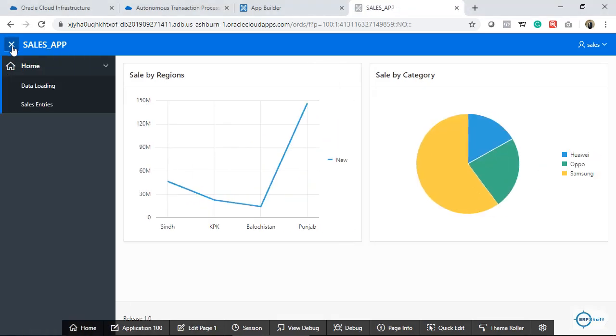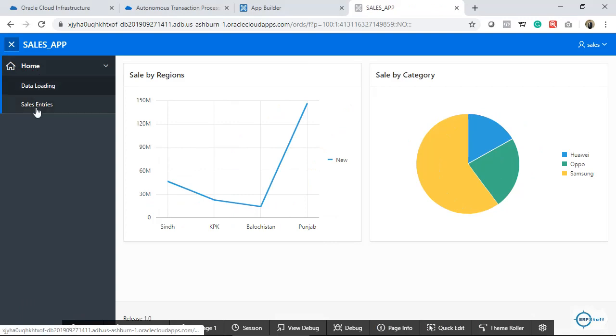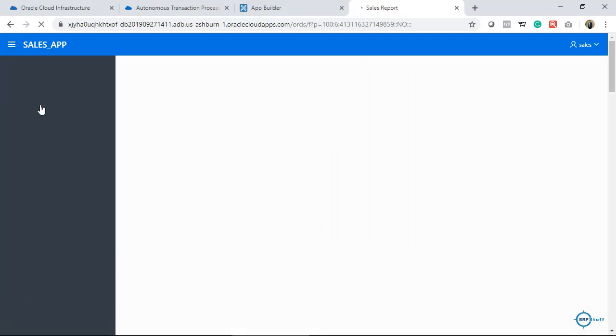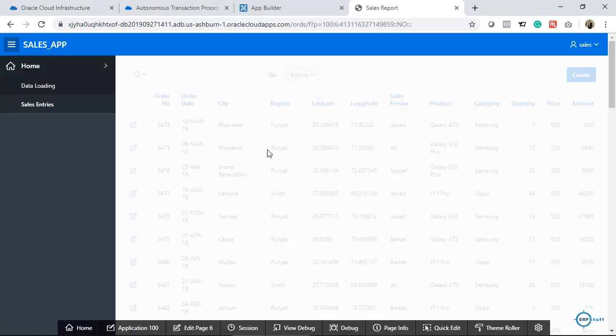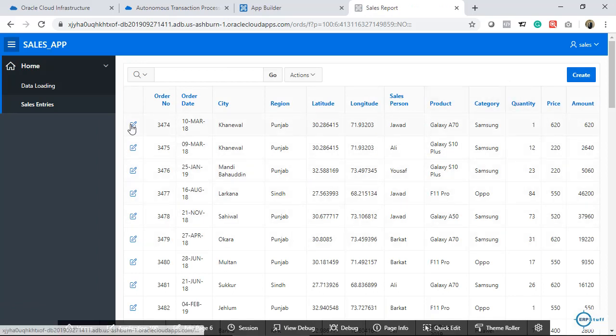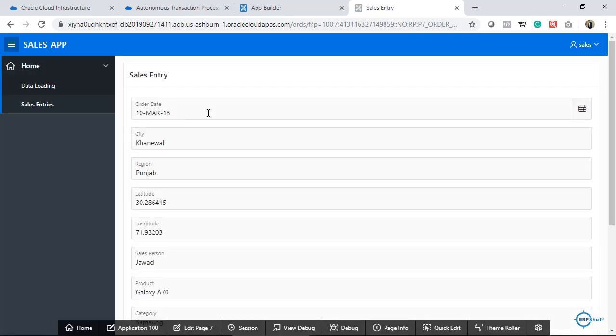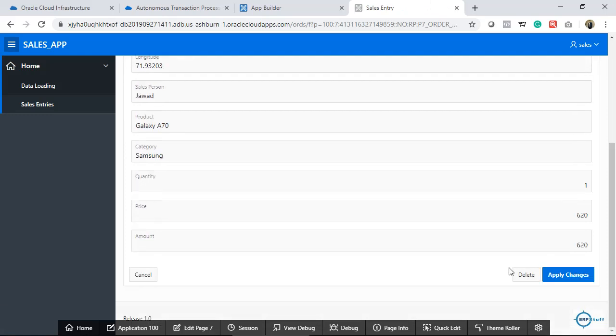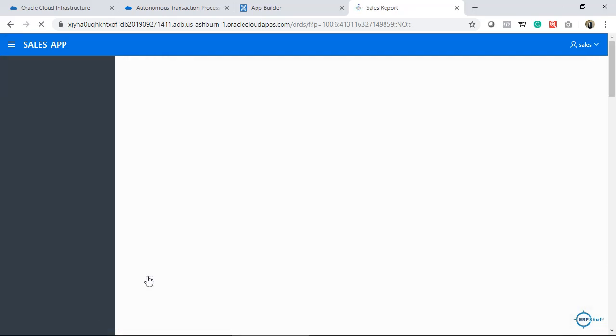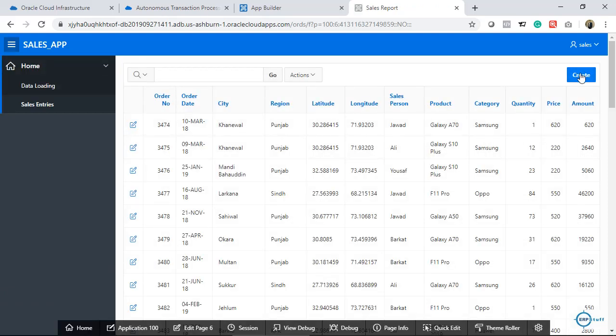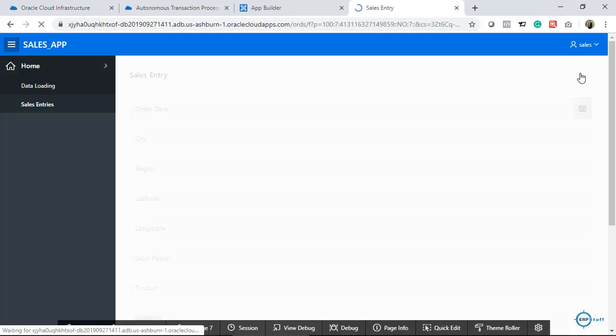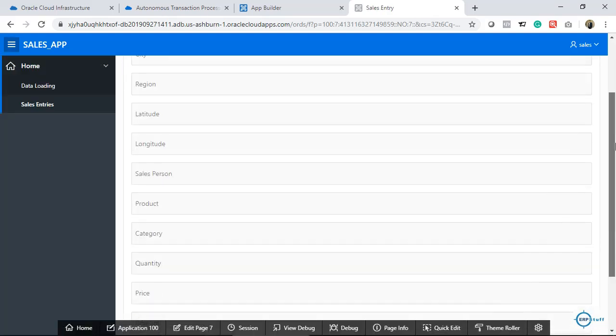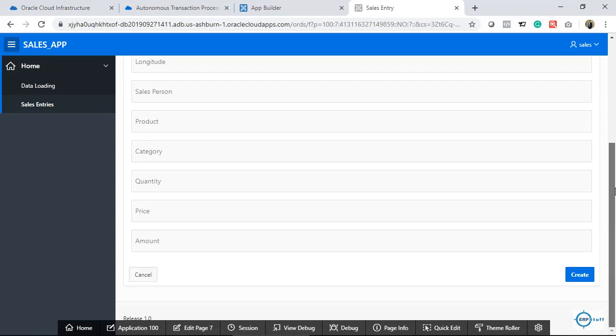If I click here, there is a sales entries. I had created this form. You can edit your data from here, delete, or you can create more records. This is how it is.